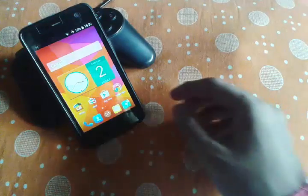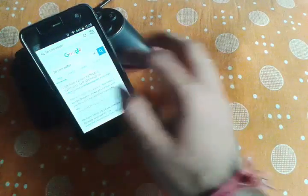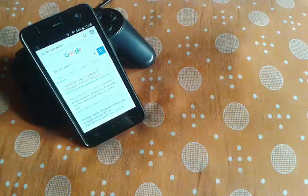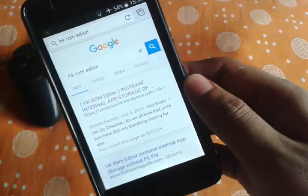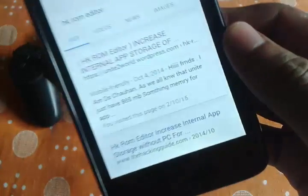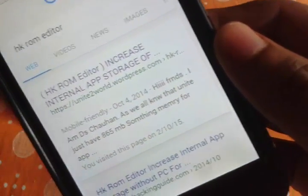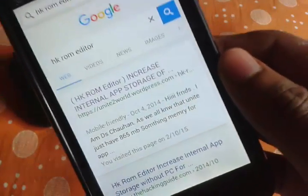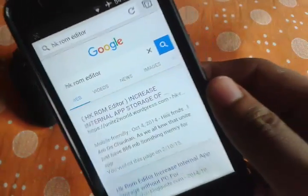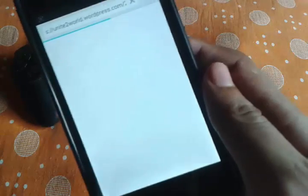First of all, just open Google Chrome and in the search bar type hk-rom-editor, as you can see over here. The first result will be from a website — I will be providing the link in the description, so no need to worry about it. Just open this link and it will take you to the website.